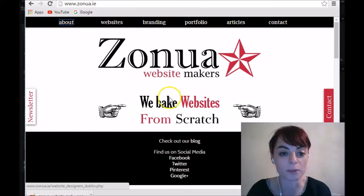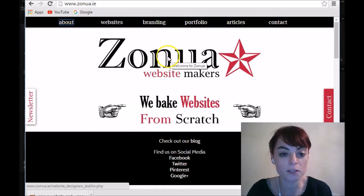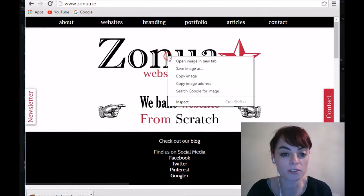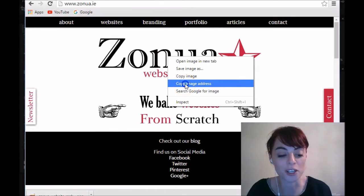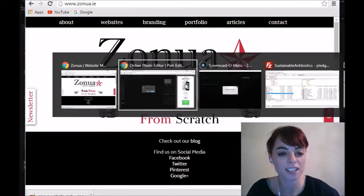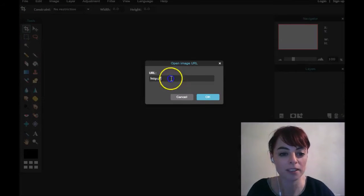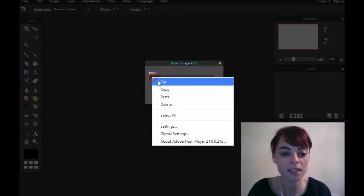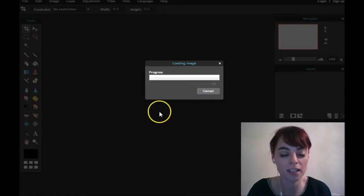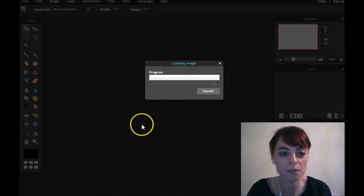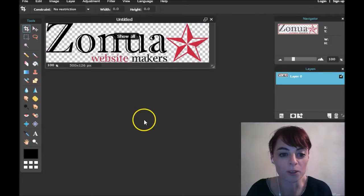So I'm going onto my website, and when I hover over the image I'm going to right-click and then copy the image address. Then back into Pixlr, we're going to paste it in, hit OK, and then we wait for the image to load up.